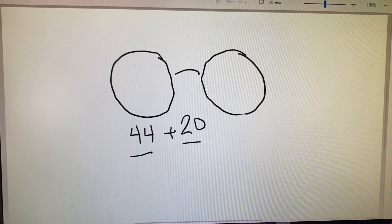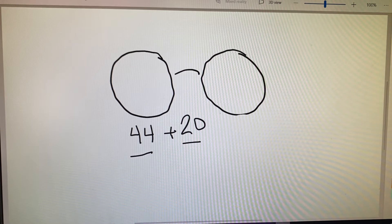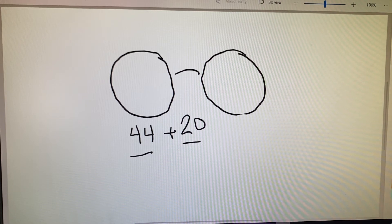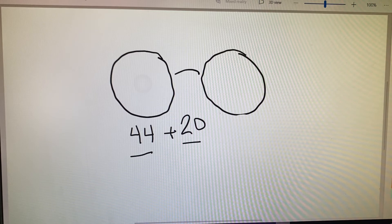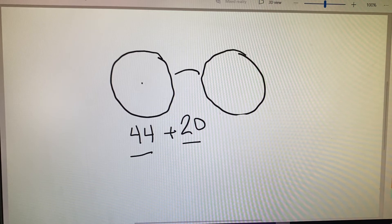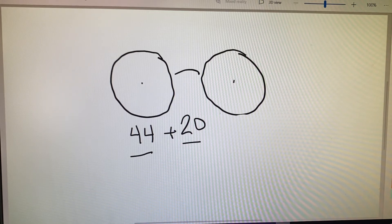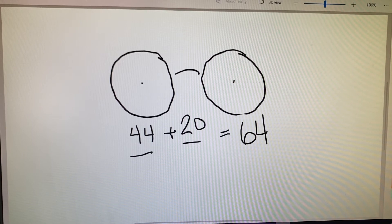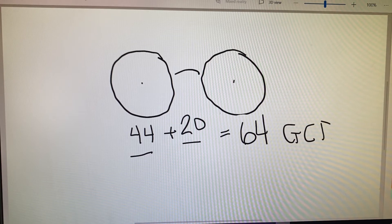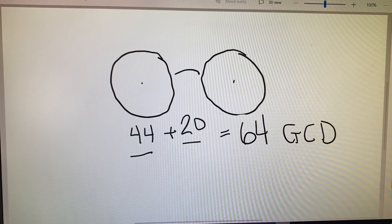We only need one A measurement — that tells us exactly where the center of one lens is to exactly the center of the other. Altogether, the PD or GCD of our frame is 64 millimeters.